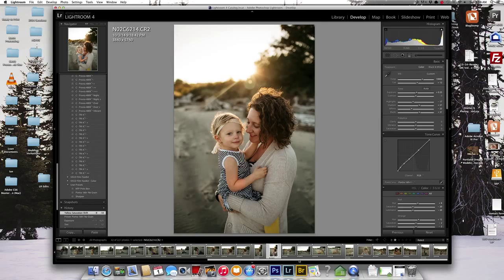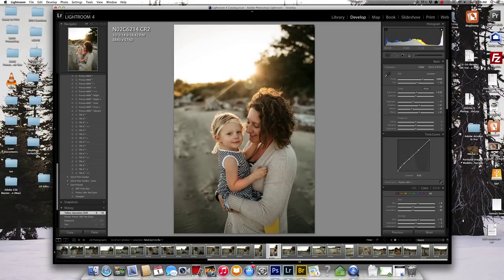If I'm doing a wedding, I basically do it by section. So I might do all of the intimate portraits in one batch edit, the getting ready in another batch edit, the reception and ceremony in a different batch edit.